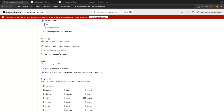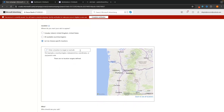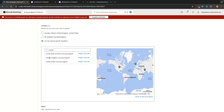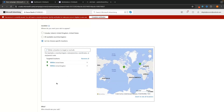Then go down to Location, which determines where your ads will appear. By default, if you selected English, it shows in Canada, Ireland, United Kingdom, and United States. You can also choose all available countries and regions — I don't recommend this as it's too broad and many countries won't have the spending power for your products. The better option is 'Let me choose specific locations.' For example, type in United Kingdom and United States, then click Target for each. You can also exclude specific countries like Australia by clicking Exclude.